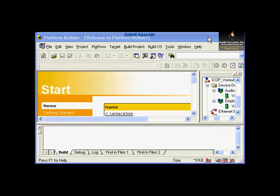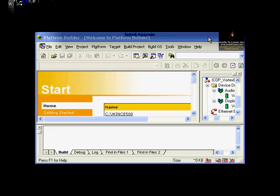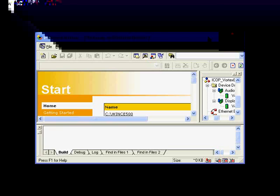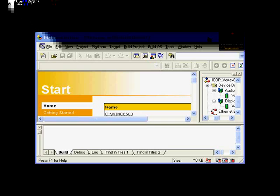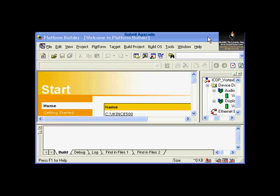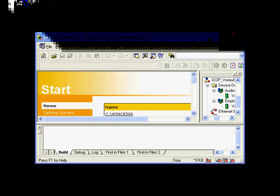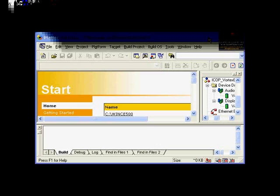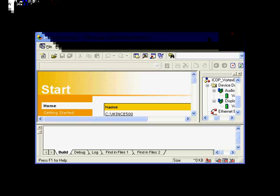In exercise 2, you will create an OS design for a board support package from the prior exercise. You will then customize that design by adding components from the catalog and build the result. This OS design will be used in other exercises and labs today and will be a suitable platform for running a variety of Windows CE applications.